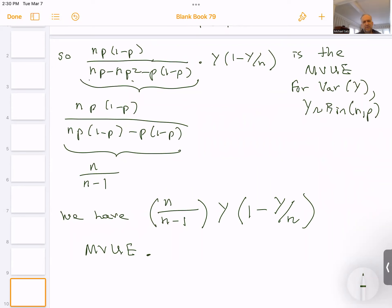That's it for these properties — just need to practice them. We'll continue next time with hypothesis tests. This completes section nine in Wackerly.